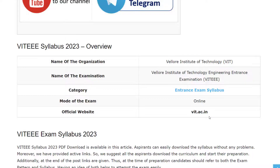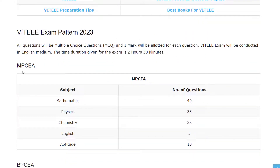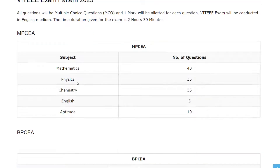Let's see the exam pattern. For the MPCEE, you will have subjects of Mathematics, Physics, Chemistry, English, and Aptitude. There are 40 questions for Mathematics, 35 questions for Physics, 35 questions for Chemistry, 5 questions for English, and 10 questions for Aptitude.